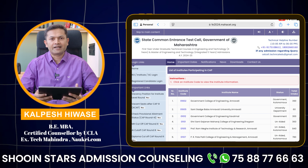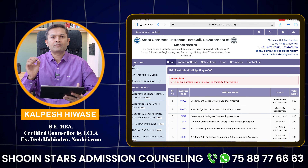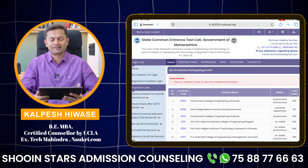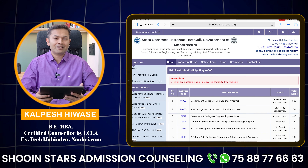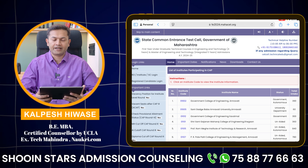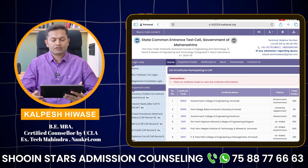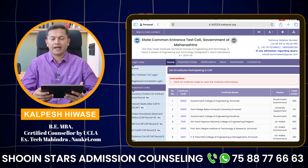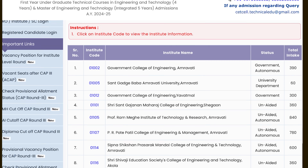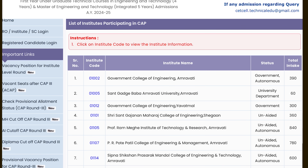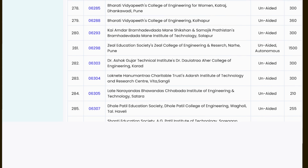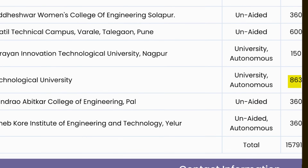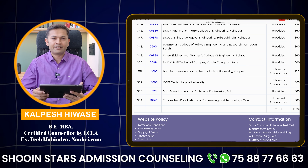Let us first understand what I mean by additional 15% seats. I am taking you to the F3 2024 website, which is last year's website, and there you will find the list of participating institutes in the CAP process. Here you will find the name of the college and total intake. If you find COAP, it is actually at the bottom-most position, and you will find that there are 863 seats.